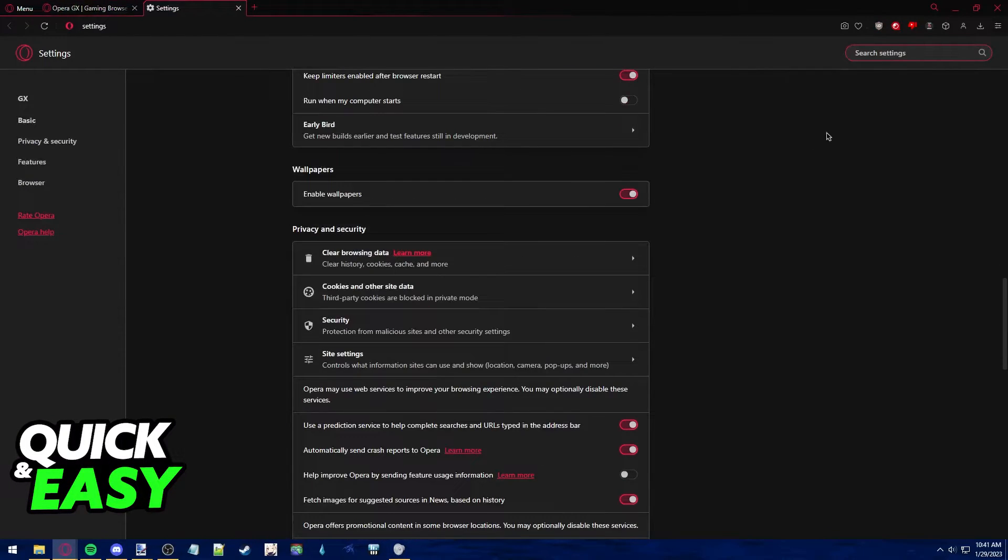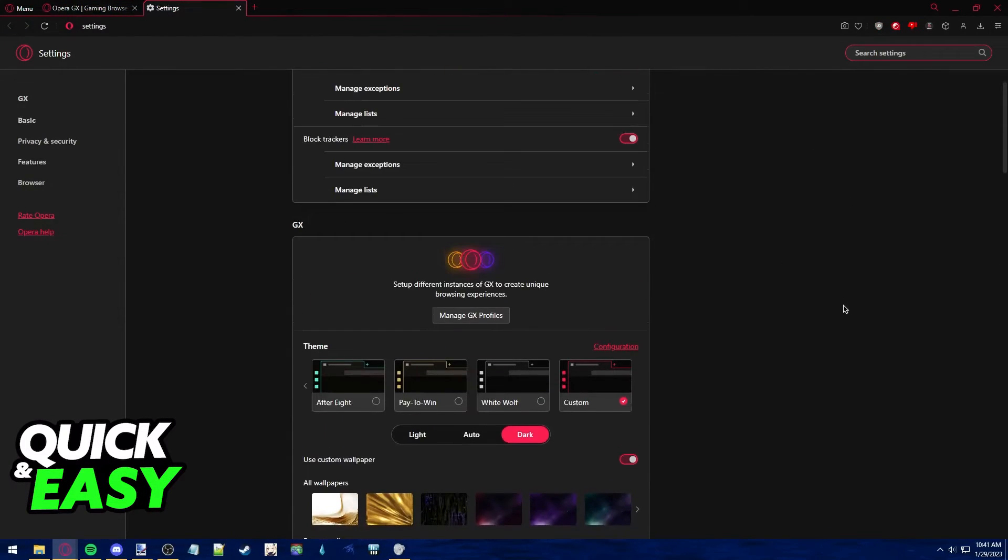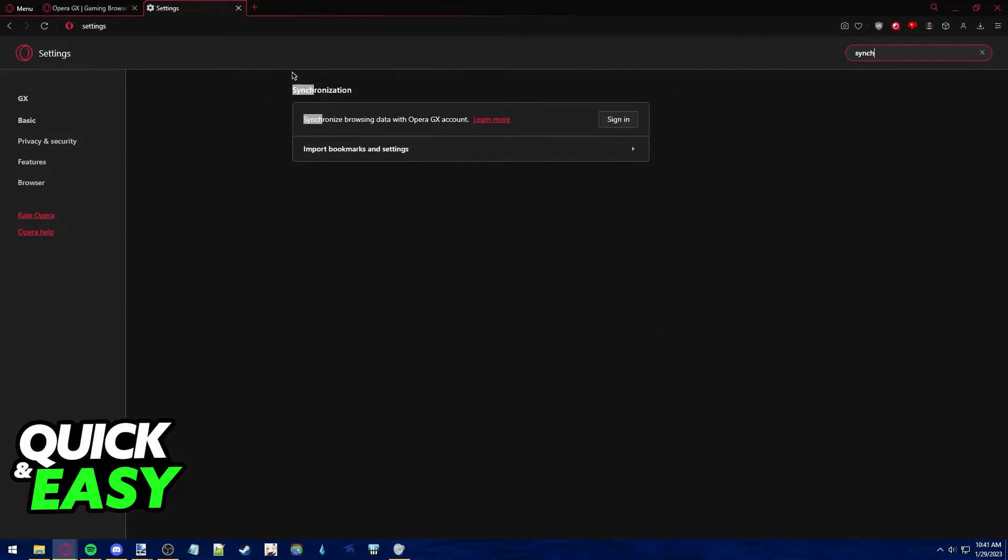In the search bar at the top, look for Synchronization, and you should see this option.